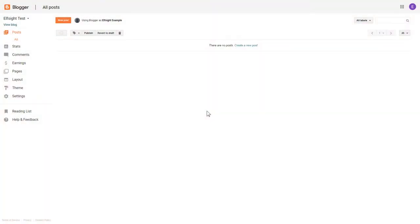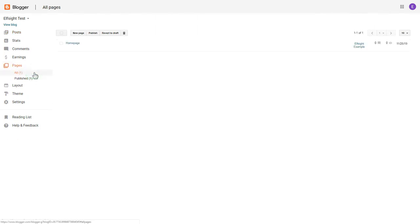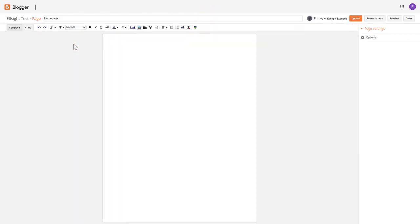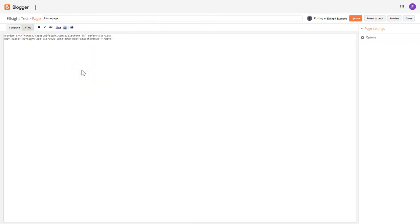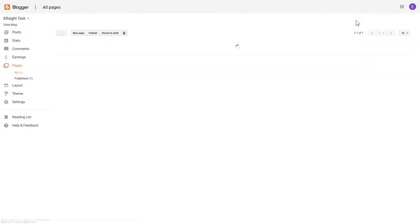After you've logged into your Blogger admin panel, go to Pages and select the required page. Press the HTML button to open the page's HTML editor. Next, paste the widget's code to the HTML source editor window and press Update. This is how you can embed a widget at a specific location of a page.